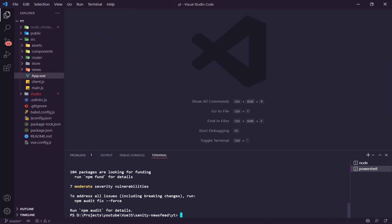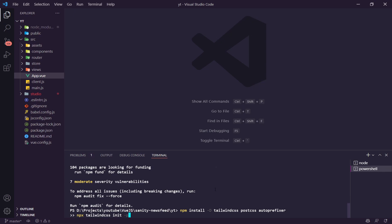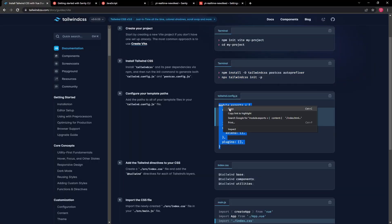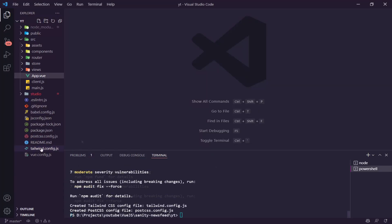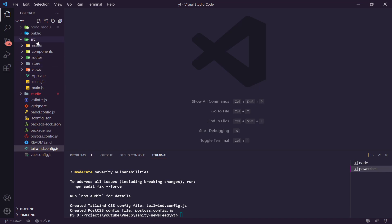Next we set up Tailwind CSS. We run `npm install -D tailwindcss` and follow the installation guide. Once installed, we copy the content configuration into our tailwind.config.js. We then create a new folder in our source directory called 'css' and add a main.css file inside it, pasting in the Tailwind base, components, and utilities directives.